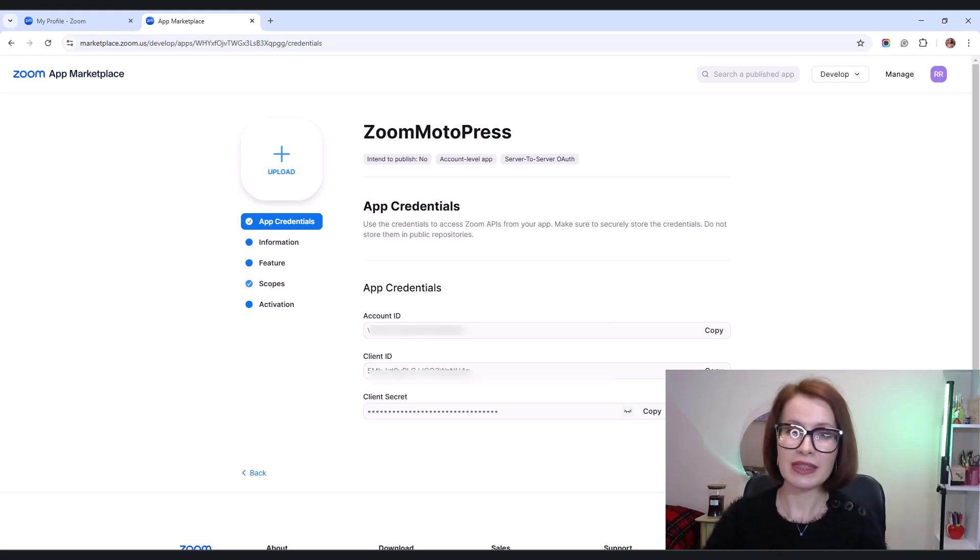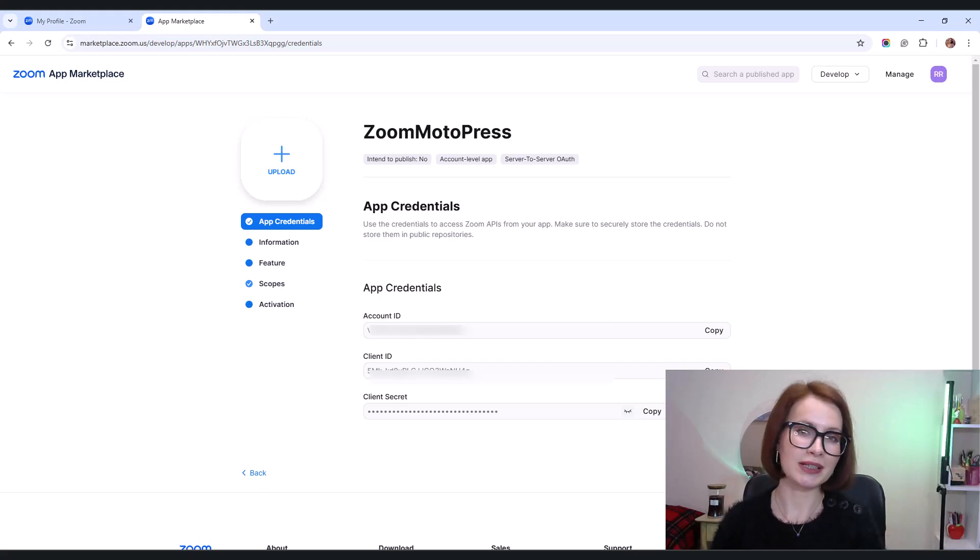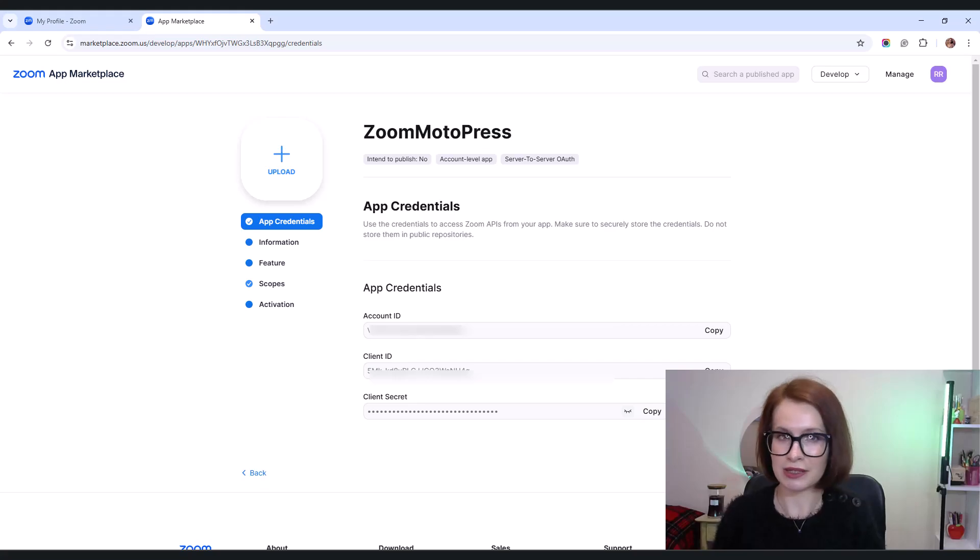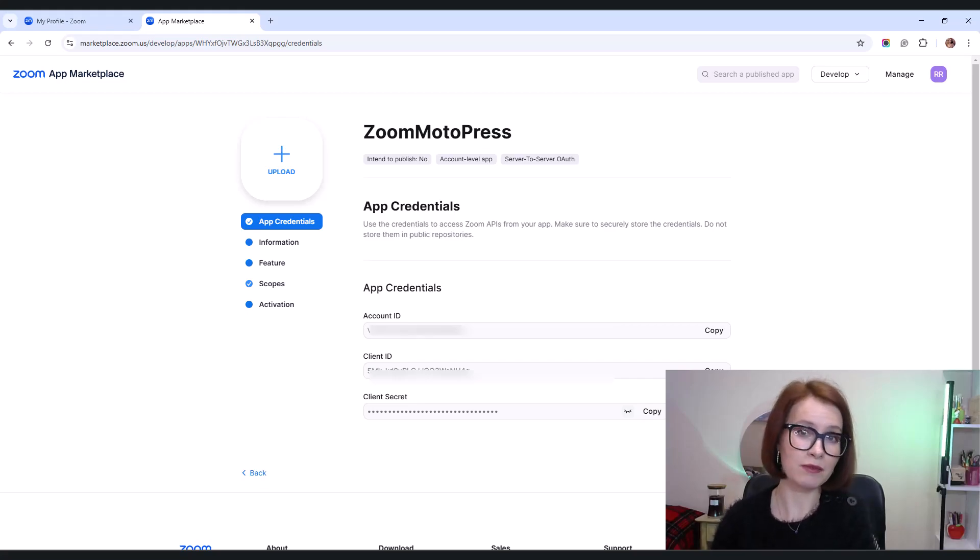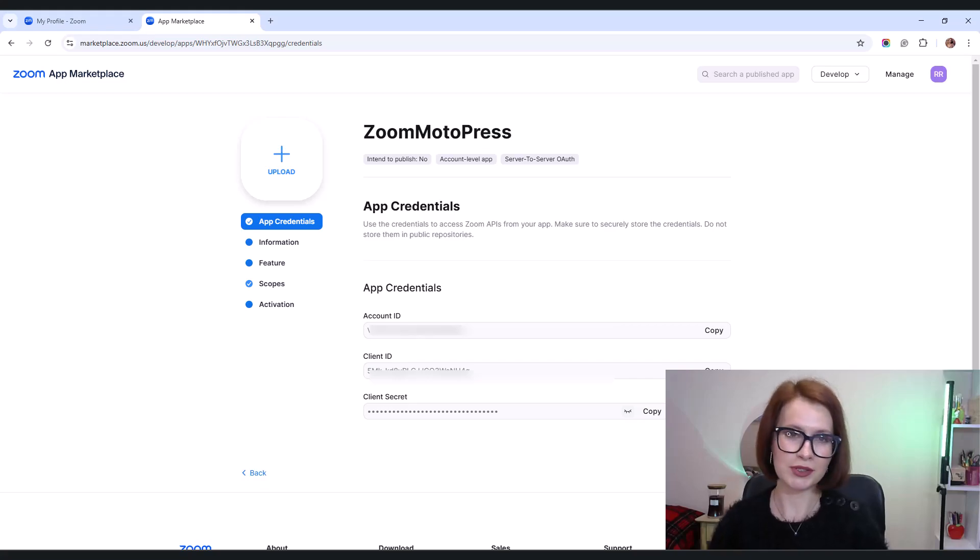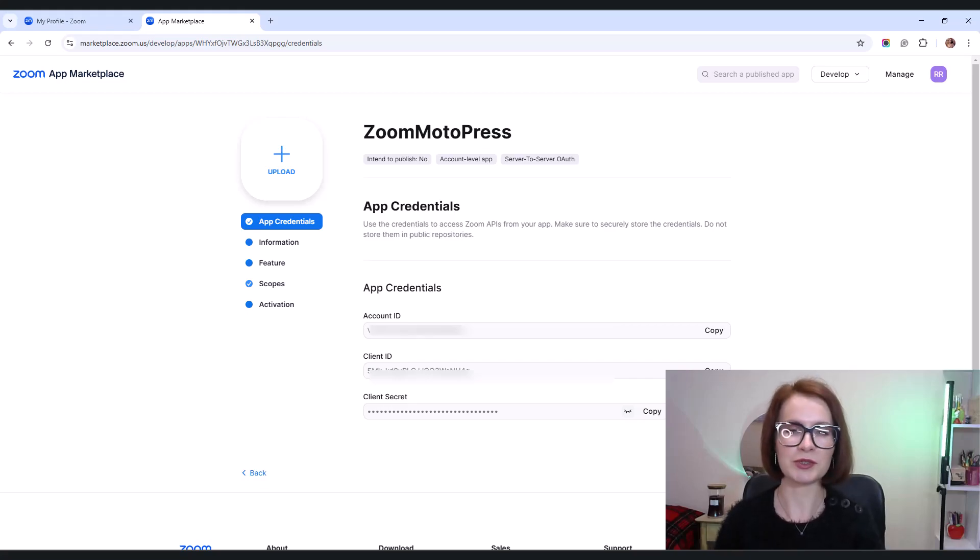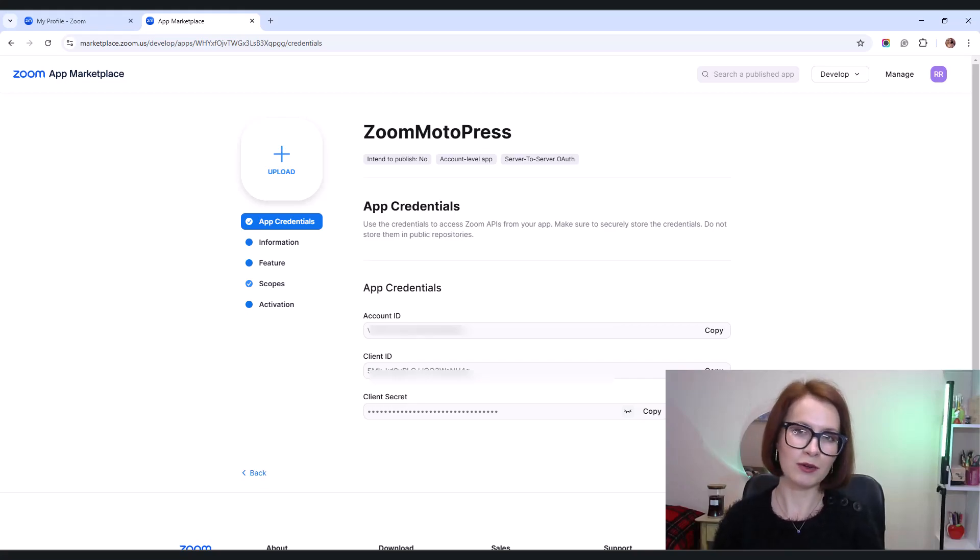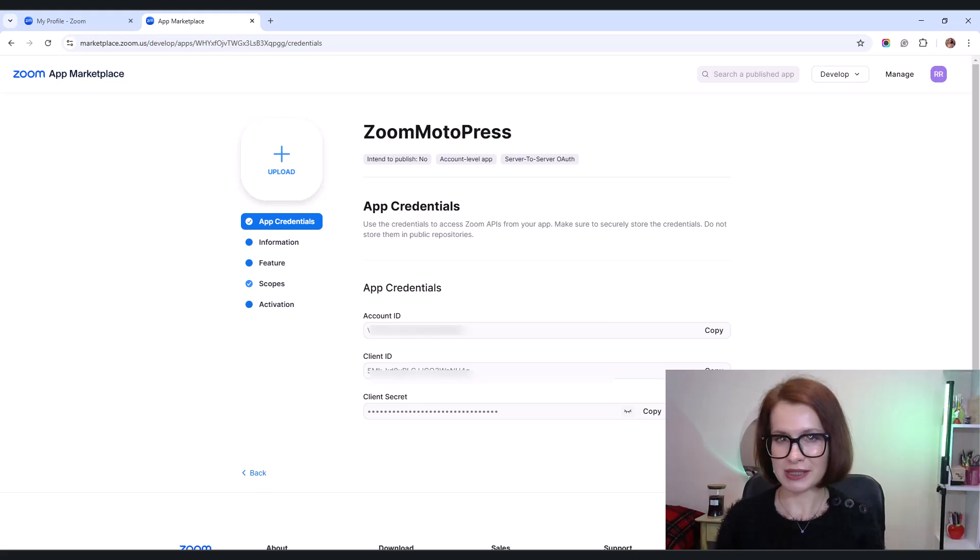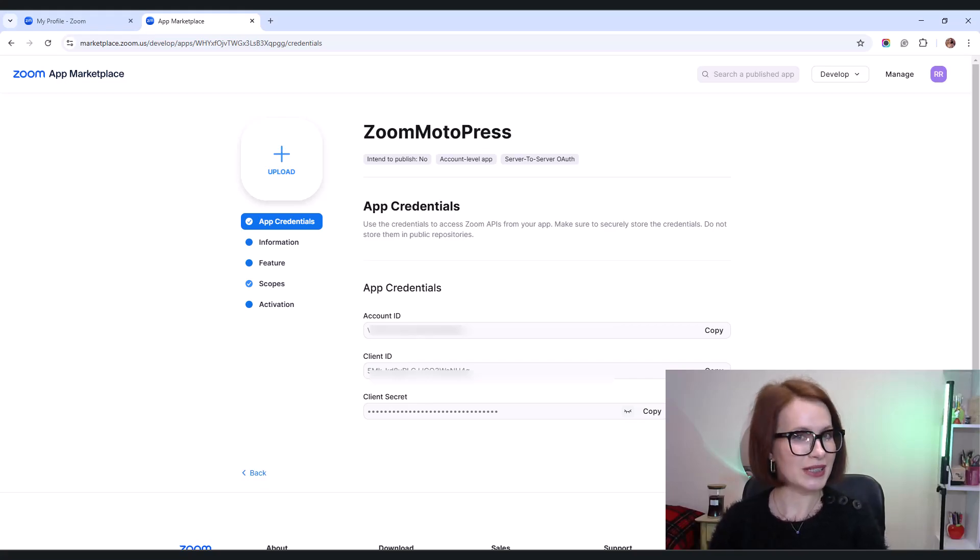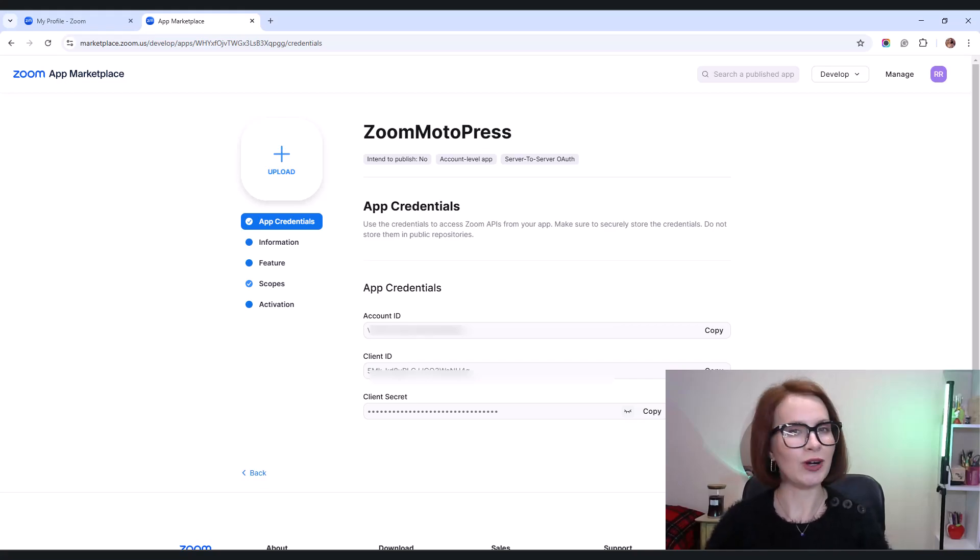Client secret is a private key used to authenticate and secure API requests. Using these credentials, the plugin can authenticate with Zoom's APIs, integrating Zoom meetings with bookings made through the appointment booking plugin. Essentially, it enables a seamless connection between your booking system and Zoom for automated meeting scheduling. Once you've got that setup, we can move on.